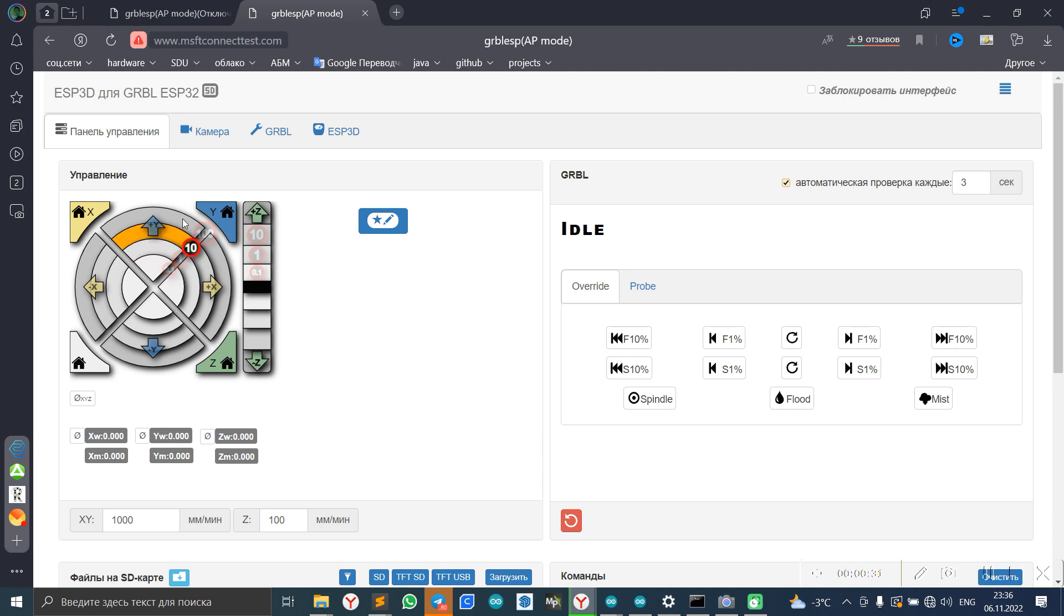We can move some axis, Y, X and Z axis by speed, by steps.